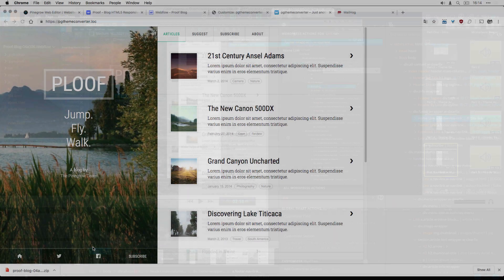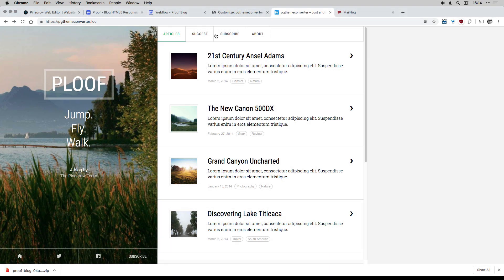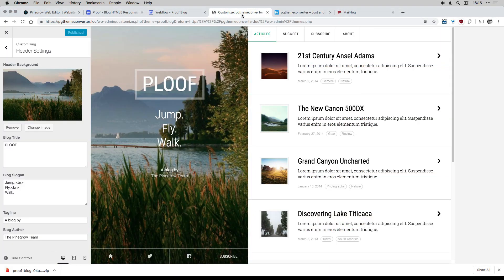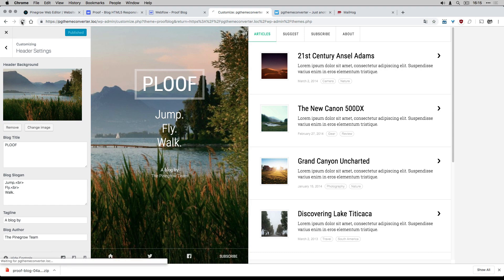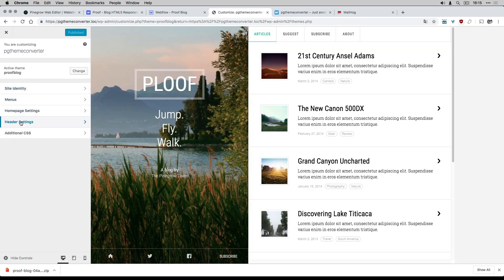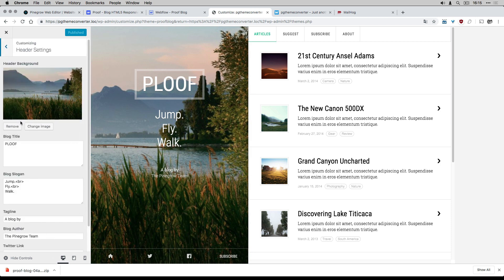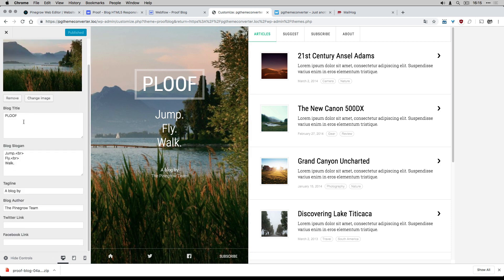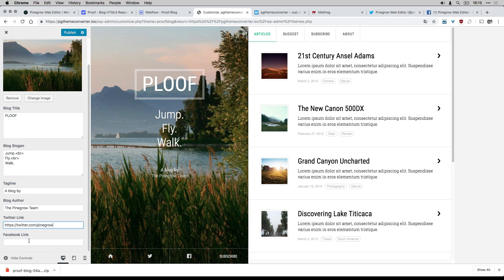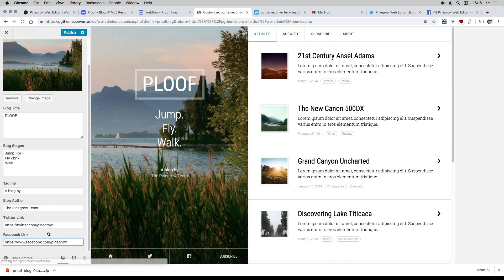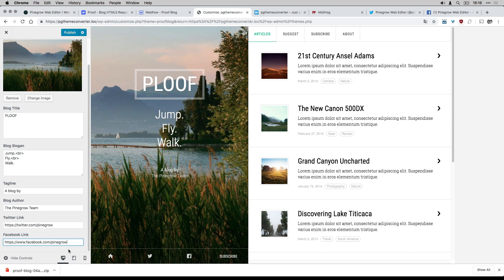Back to my local WordPress, I can now see my Twitter link field and my Facebook link. I set my links and I verify that everything is fine.